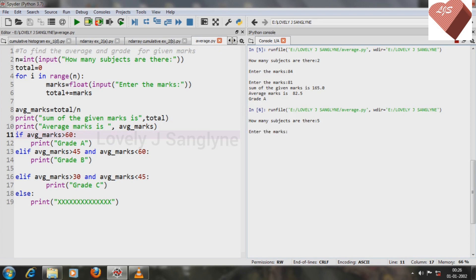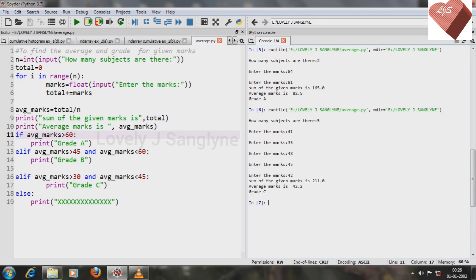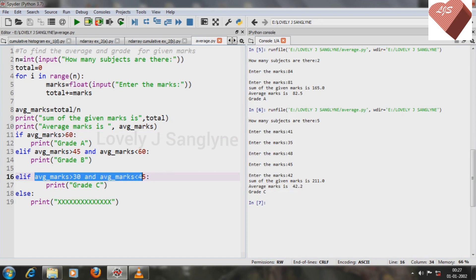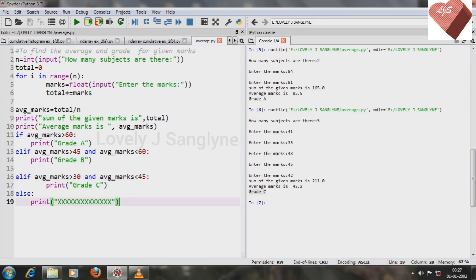Let's check again with different numbers. Number of subjects is 5, and marks are 41, 35, 48, and 45. We get average 42.2. Since 42.2 is between 30 and 45, the grade is C.